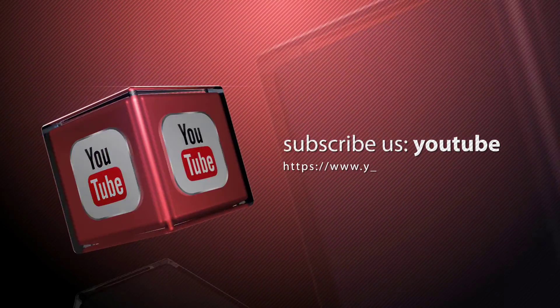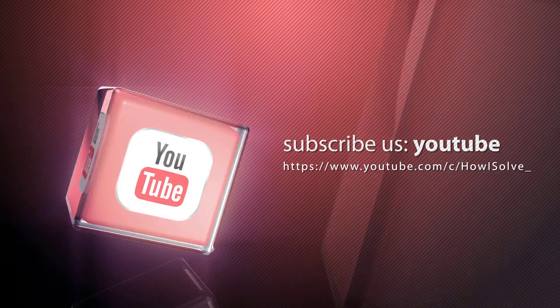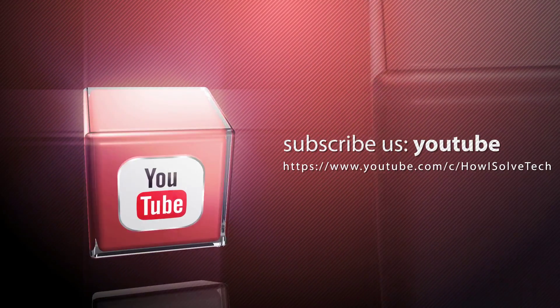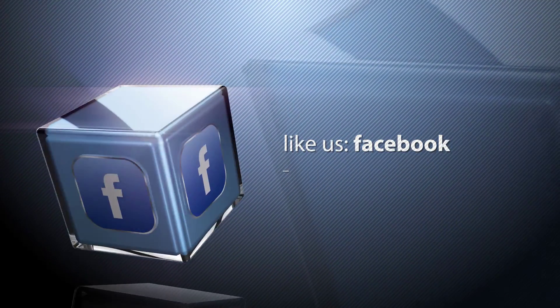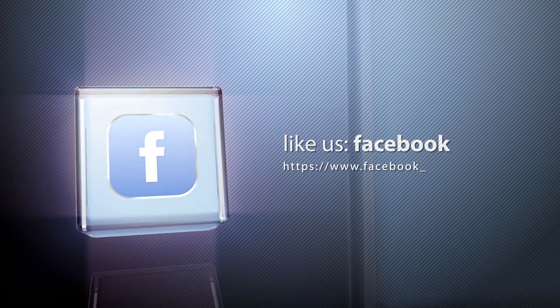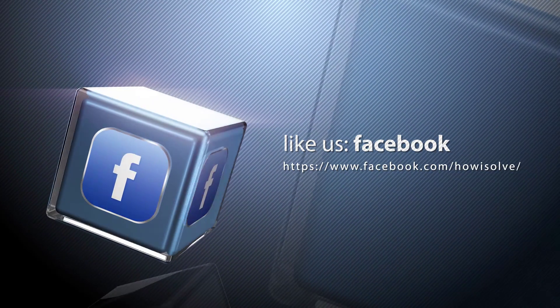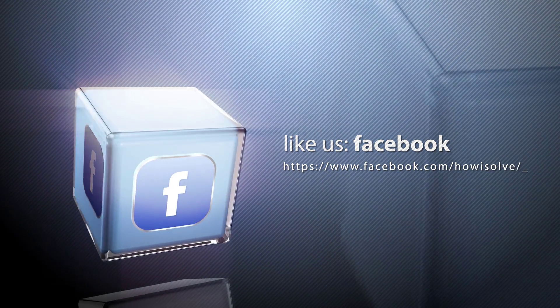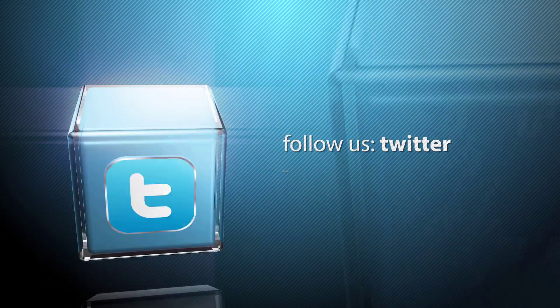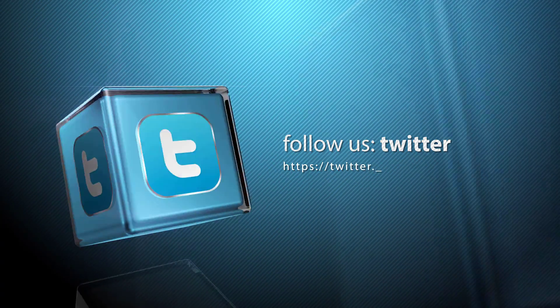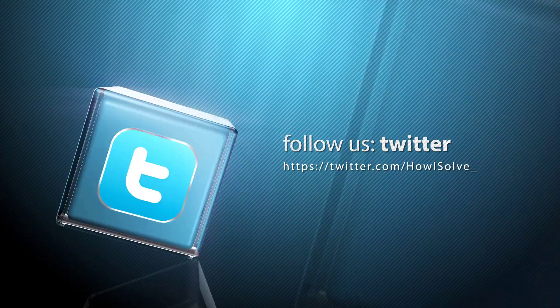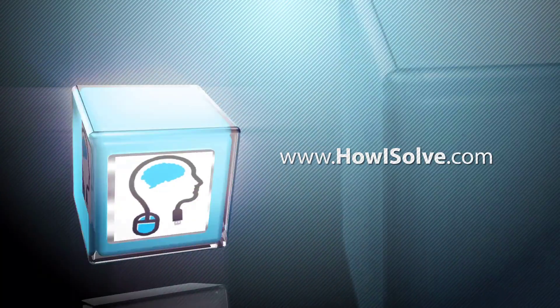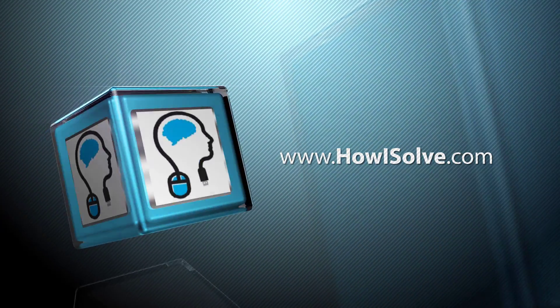If yes, smack that like button below. If you are facing some problem following this guide, share it below in the comment section. You can help others by sharing this guide to your friends whom you think could benefit from it. At howisolve.com, we provide you with the latest updates on technology, tutorials, tips and tricks, troubleshooting guides and much more.